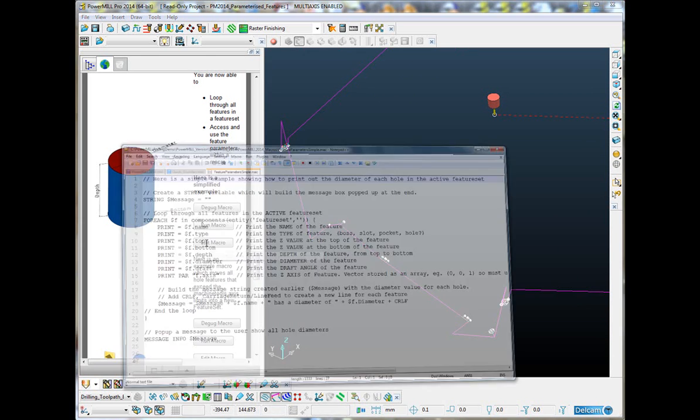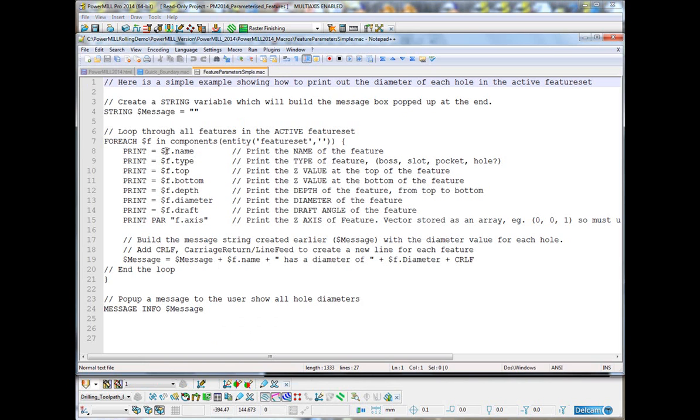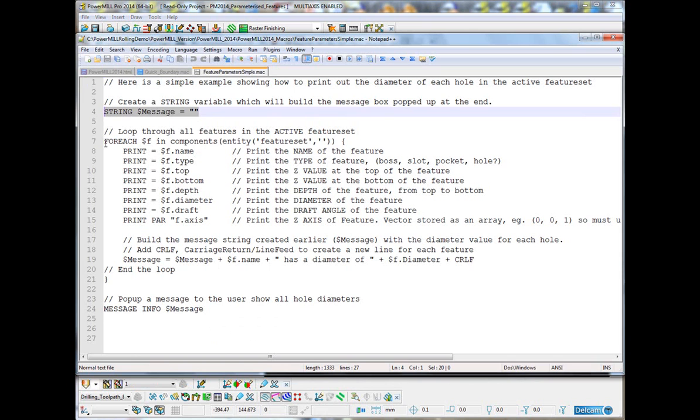Let's just take a quick look at the macro. If I just edit that macro. So, the first thing we're going to do is just to create a new variable, a string variable with nothing in it. This is going to eventually contain the message that we print out to the user but we're going to build this message throughout this loop.